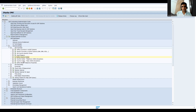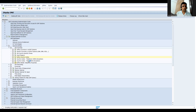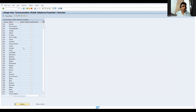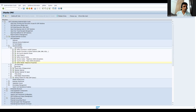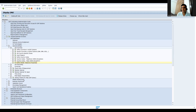You also have telex and other legacy options, though no one is using telex anymore. You can define geocoding and mobile properties as well. Calendar maintenance, time zones, and all other general settings required for your business can be defined here.